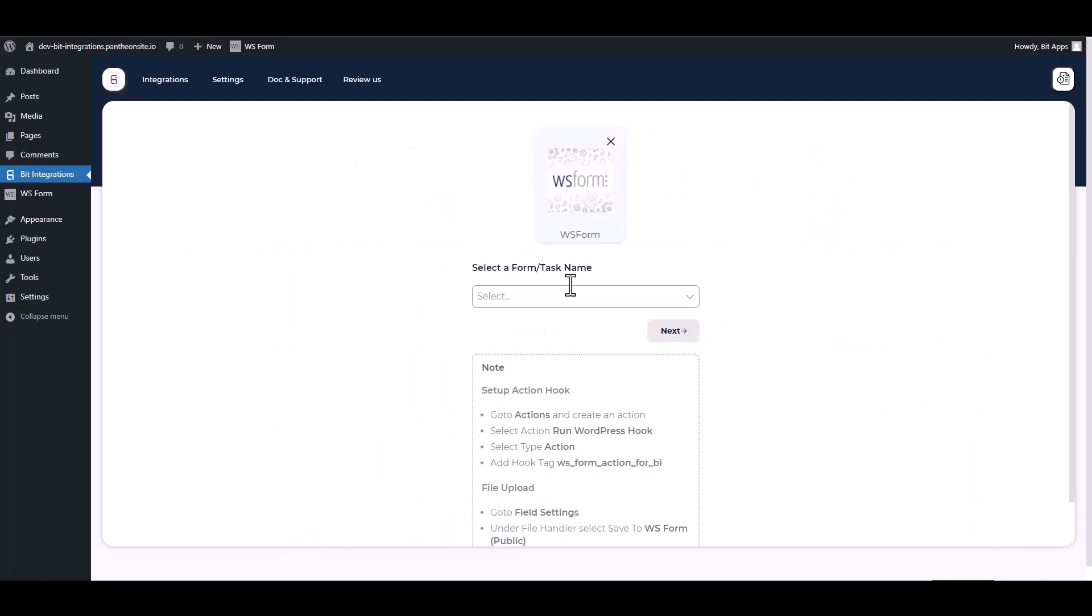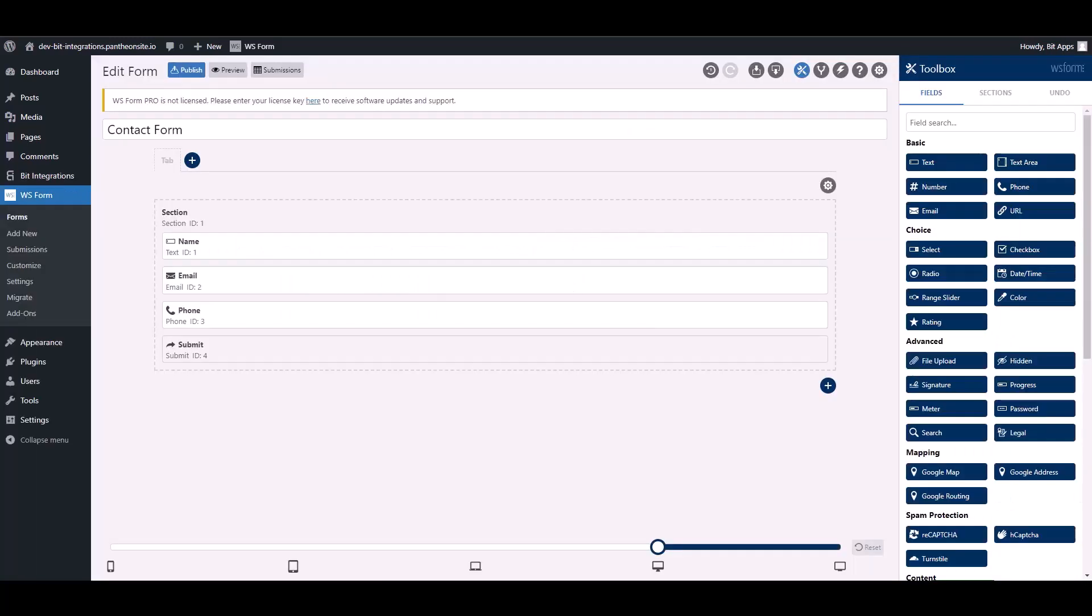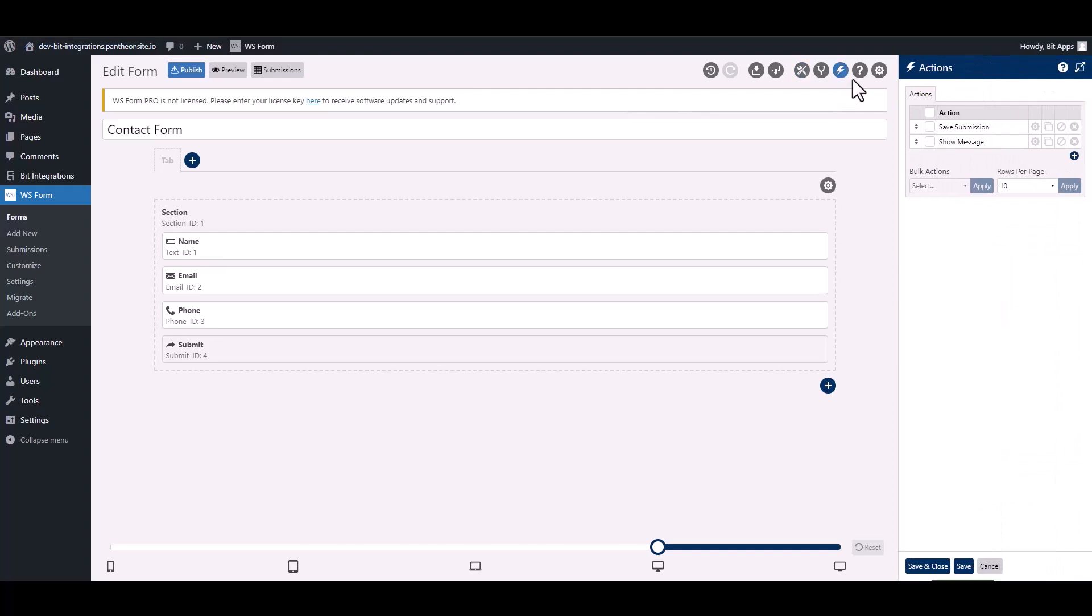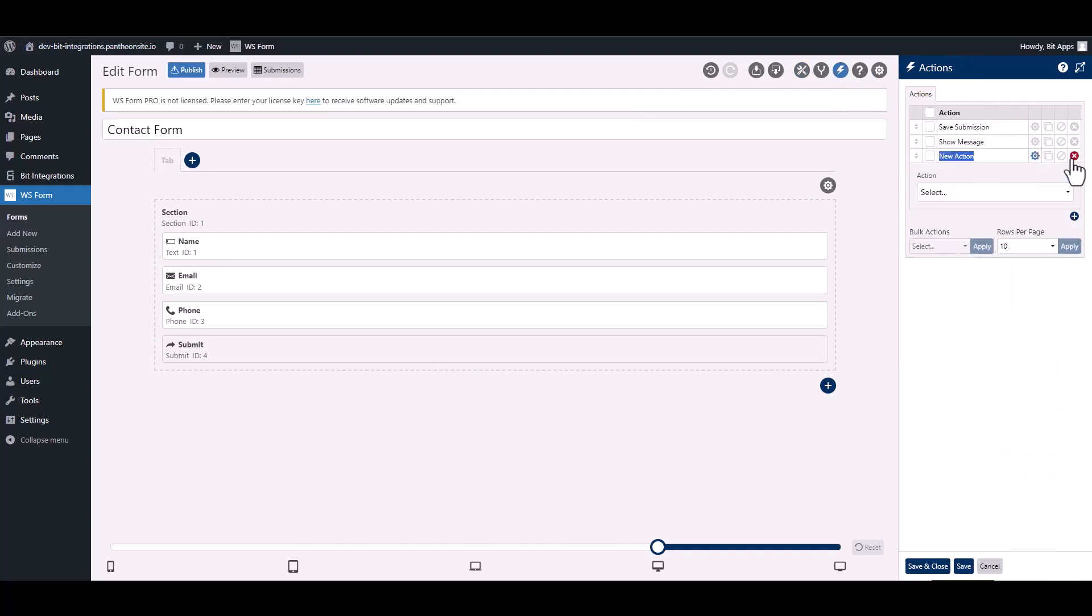To integrate the WS Form, go to the WS Form and navigate to the action. To add a new action, click on the plus icon and give it a meaningful name.